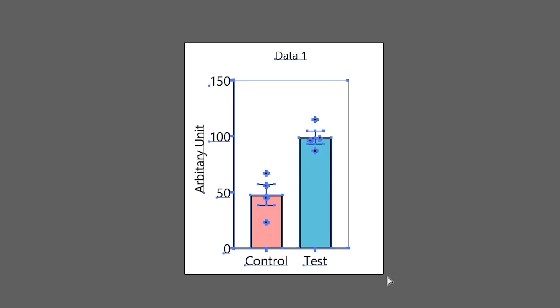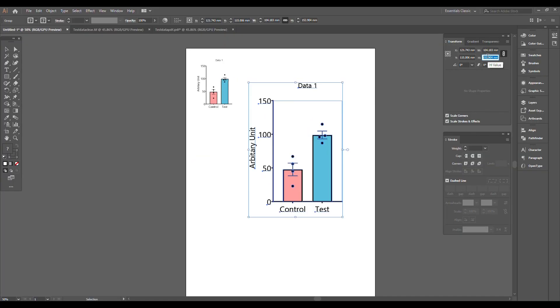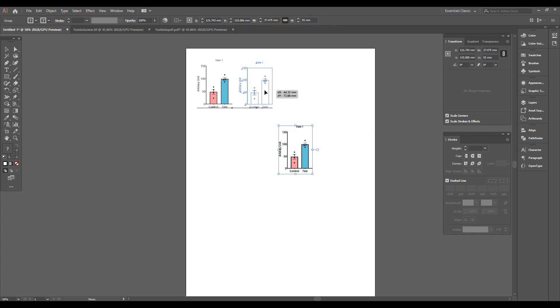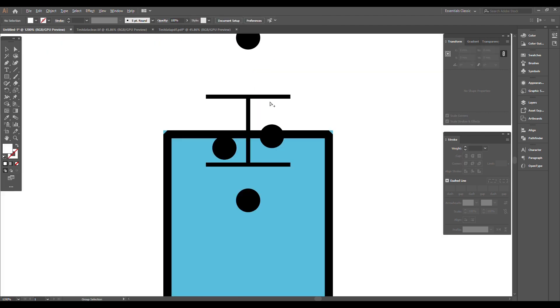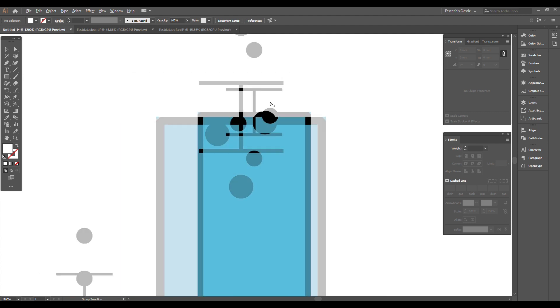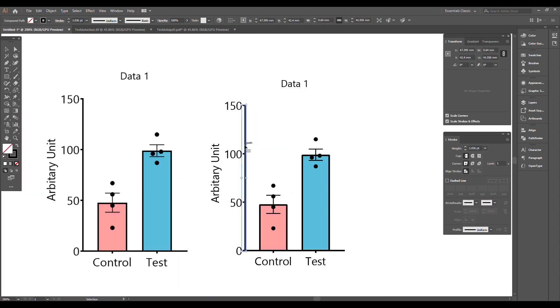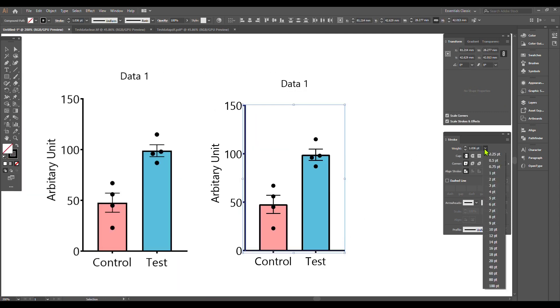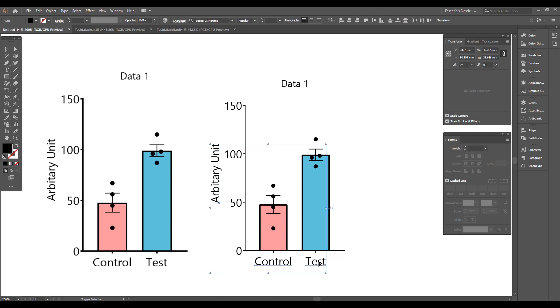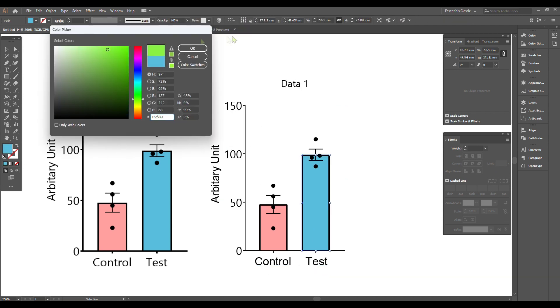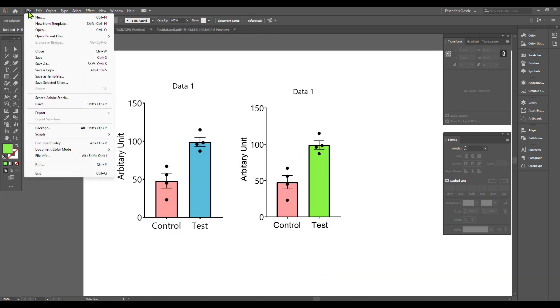First, we group everything together and scale it down like the previous image file. You can see the comparison after zooming in and there is no pixelation. You can edit the width of the lines, change the fonts of the text, and even change the color of the graphs.